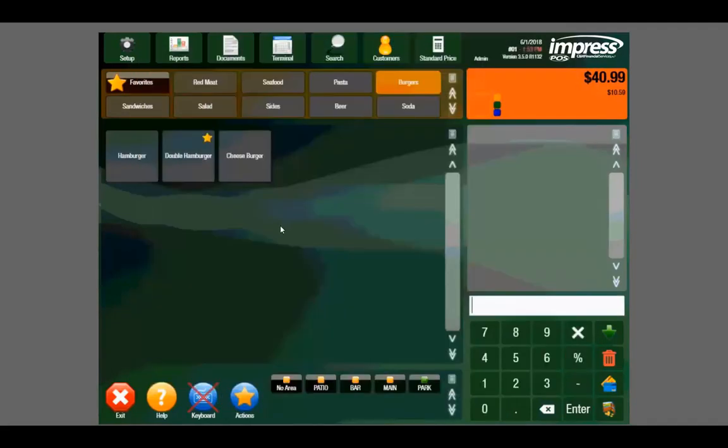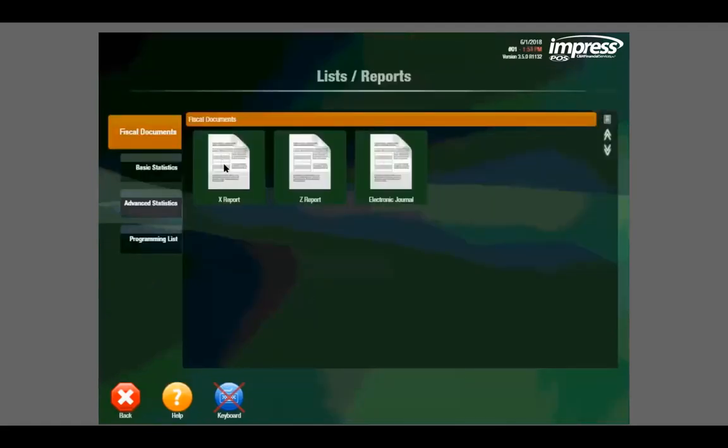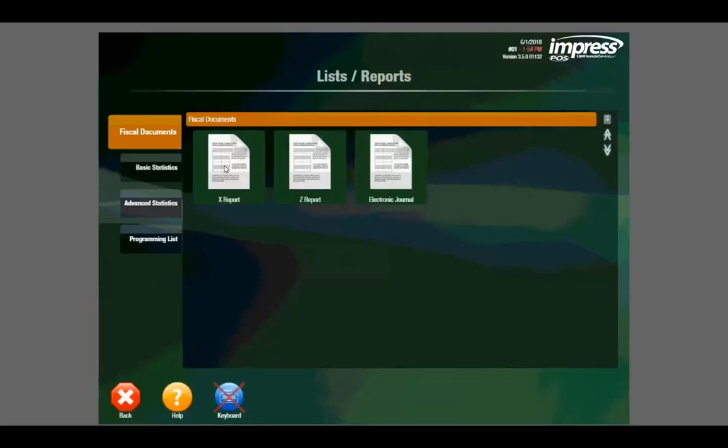Mint also has 25 different reports built within the software. We can navigate up here to the reporting tab. You can see we have an X report which displays all the end of the day information. You can break down the report by tender type or by menu department. You can view itemized sales as well as sales per hour. This is a very good snapshot for the business owner at the end of the day, and we can set these up to be emailed directly to the business owner.